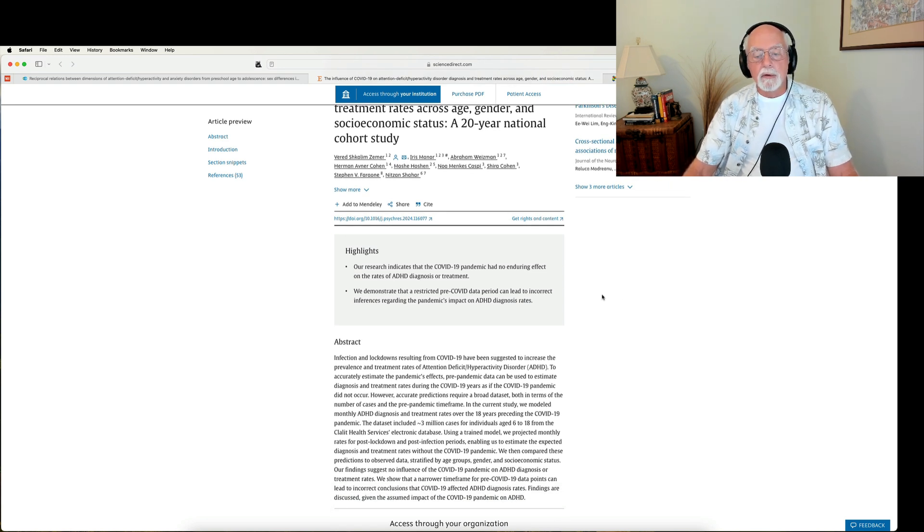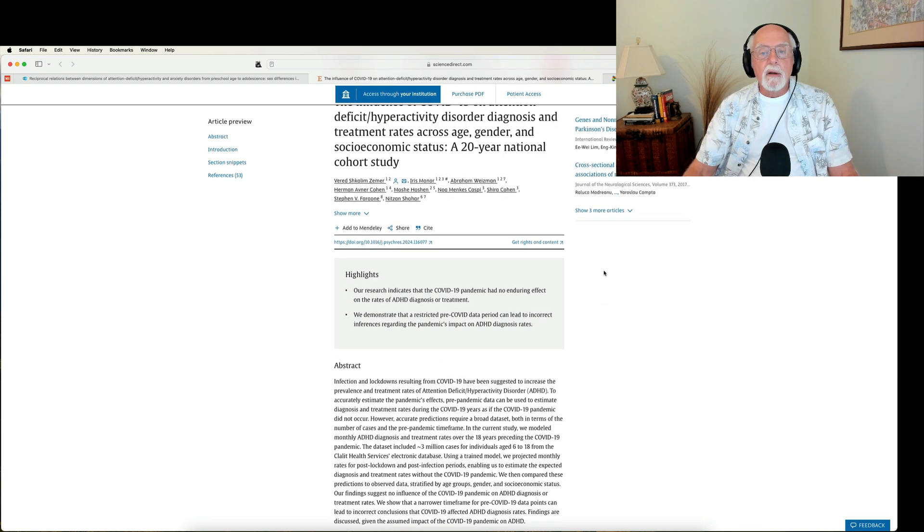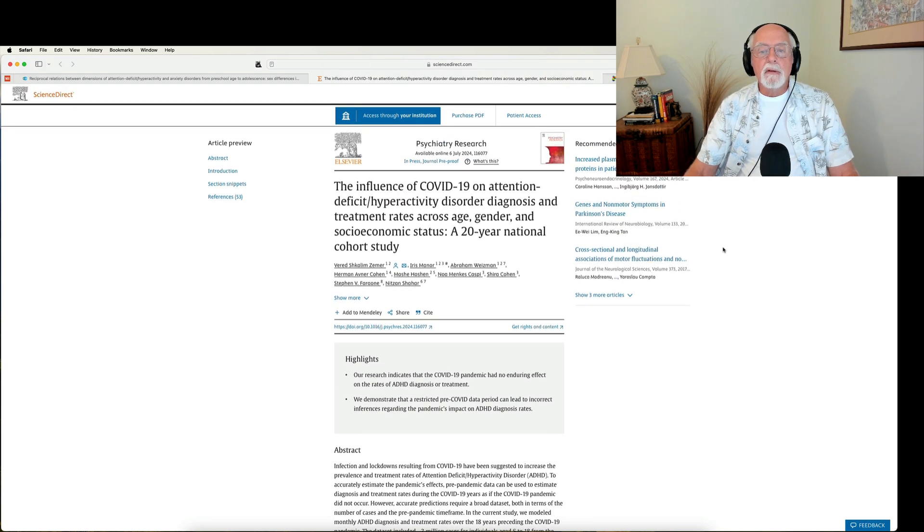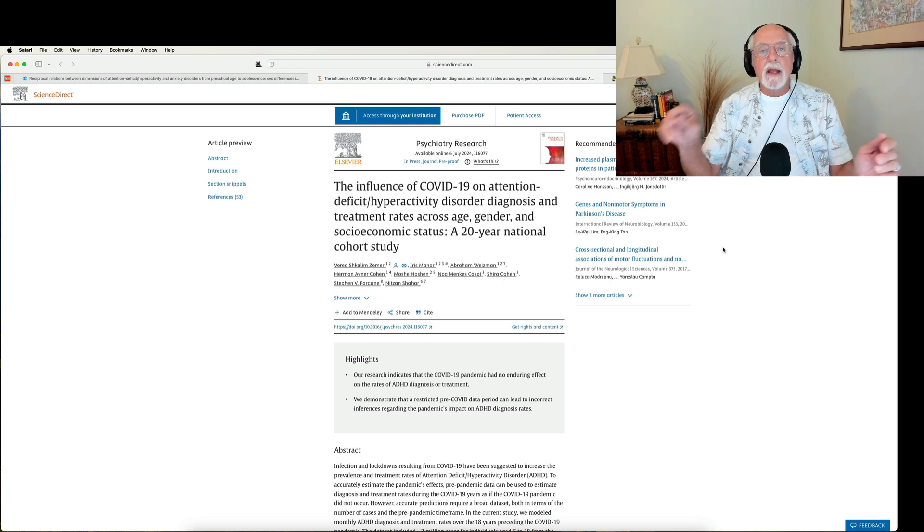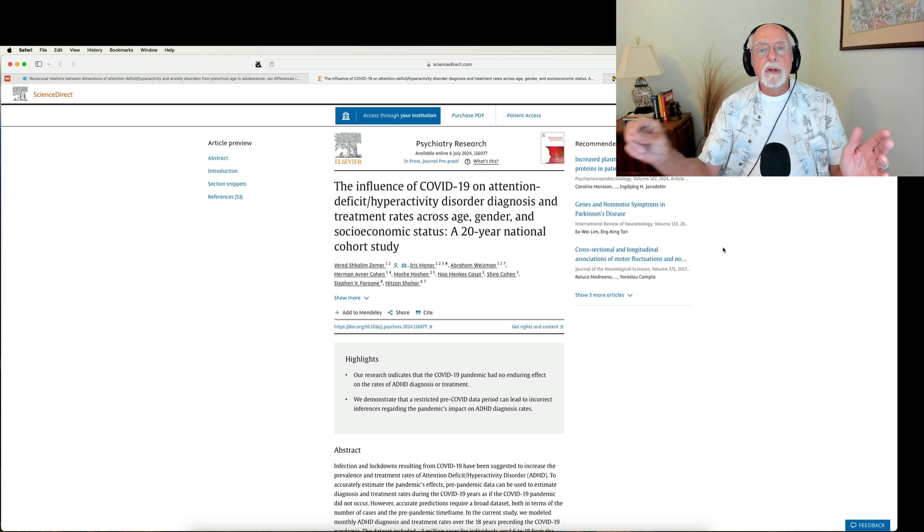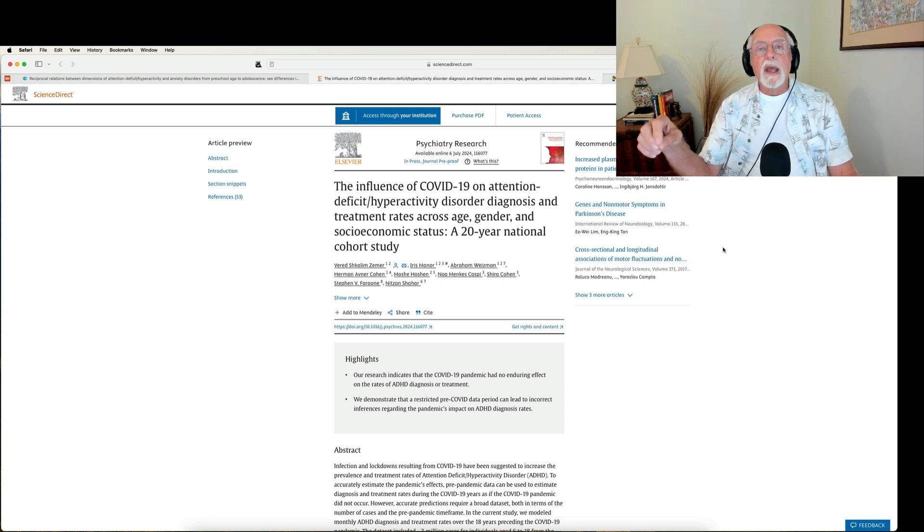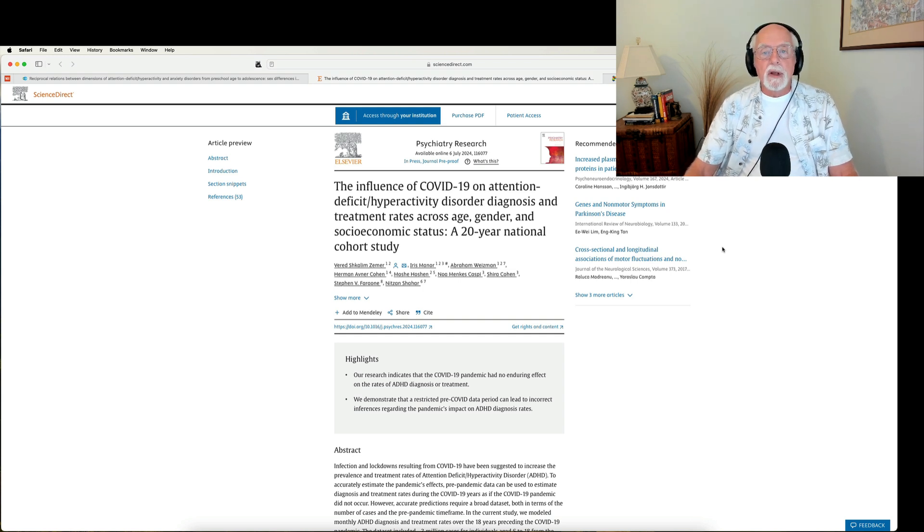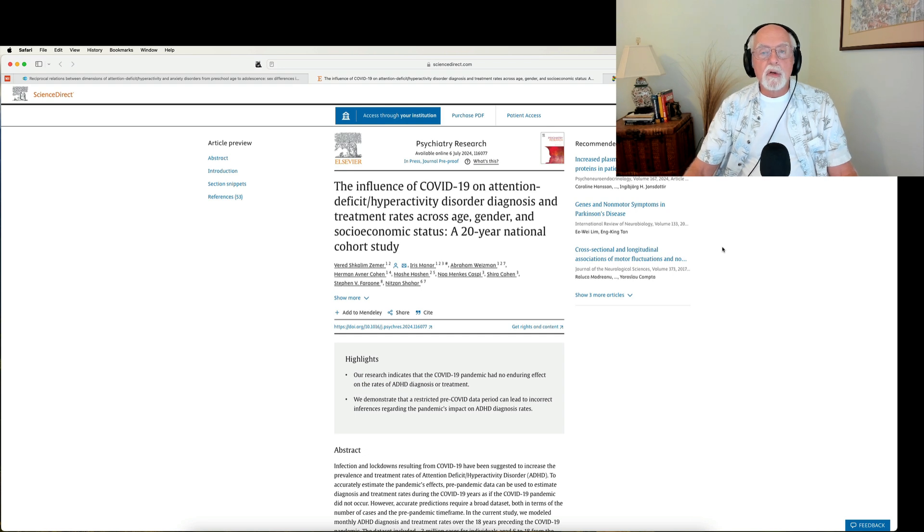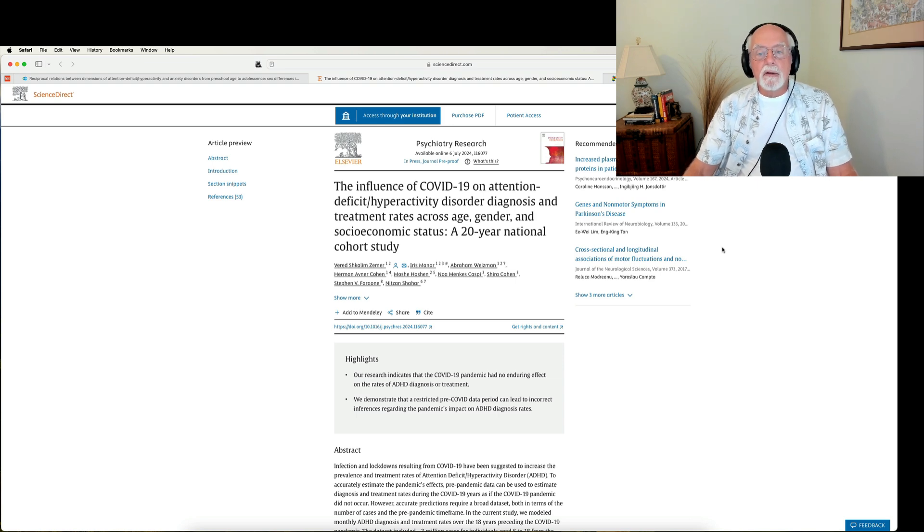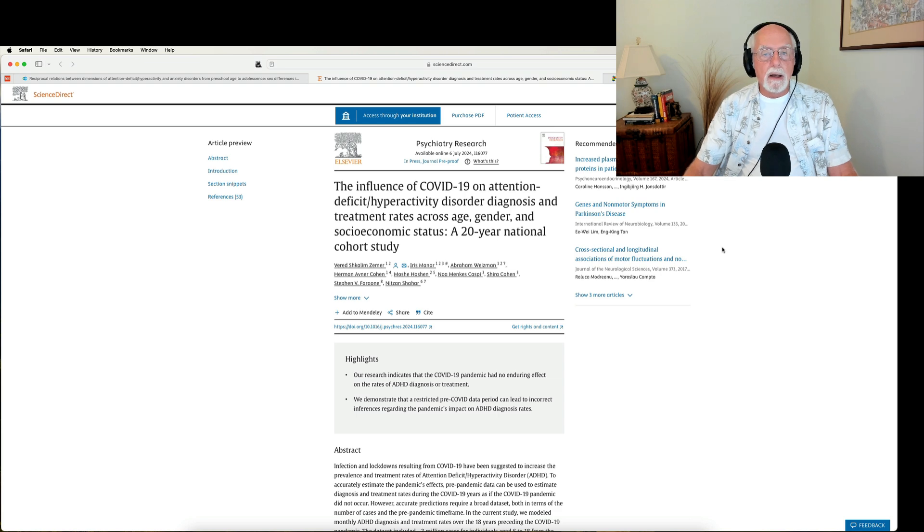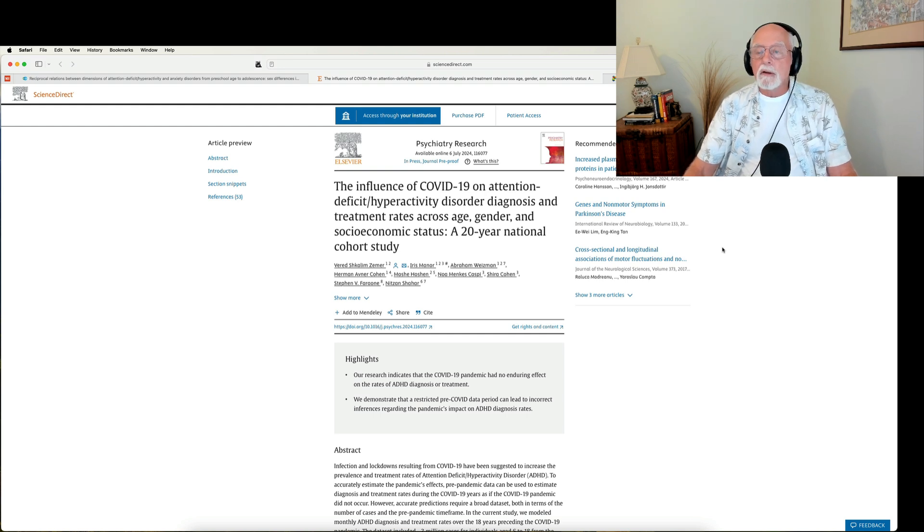They use computers to generate what the monthly rate of diagnosis was before the lockdowns and then projected that forward to see what you would predict those rates to be. And then what were the actual rates of diagnosis after the lockdowns? And was there a difference? In other words, did rates of diagnosis and rates of treatment increase? And in this particular cohort that goes back 20 years of data from this particular area of Israel, what they found is that there was no significant change in rates of diagnosis or treatment following the pandemic lockdown based on what would have been predicted knowing earlier patterns of diagnosis and treatment.